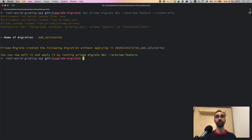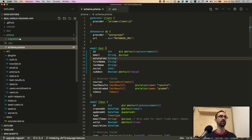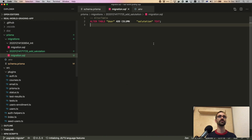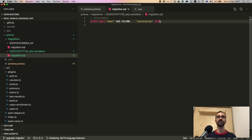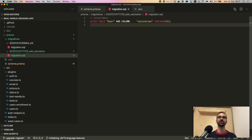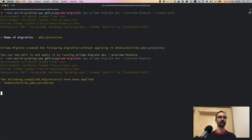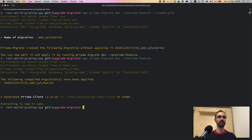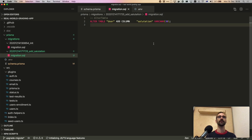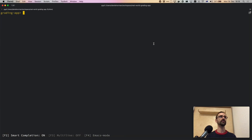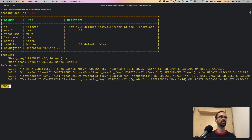Prisma Migrate created the migration but did not apply it. We can go back to the code and look inside the migration folder — there's this new migration which has ALTER TABLE and adds the column salutation. What I'm going to do is change the type from text to VARCHAR(30) — 30 characters should be enough to cover all possible salutations. Now that I've done that, I can use the dev command to apply it. Prisma Migrate applied the migration and regenerated Prisma client, which means I can already use this new column in my Prisma client calls. Looking at the database schema, the user table now has the salutation column.